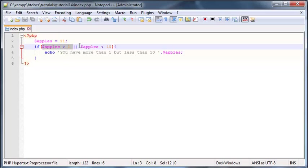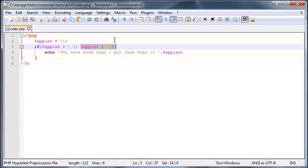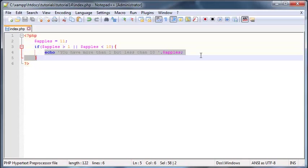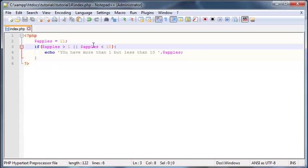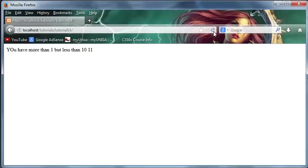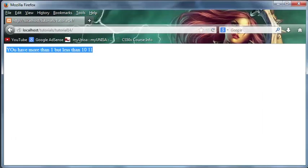So now we're using the OR operator here so it doesn't actually matter if the other statement is true or not. Because this condition is true we're only checking if this is true or if this is true. So it doesn't actually matter which one of these is false. One can be true one can be false we're still going to print this out as long as one of these two conditions is true. So 11 is indeed greater than 1 so when we go back and click refresh we've got this thing printed out.